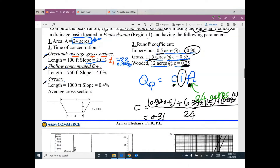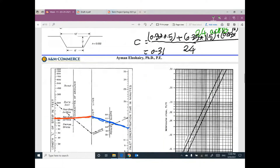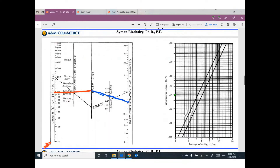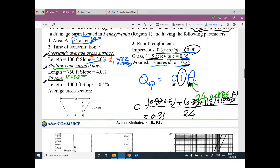For shallow concentrated flow — T2 — using slope 4% and assuming unpaved, the velocity is 3.2 feet per second. T2 equals length divided by velocity: 750 feet divided by 3.2 feet per second equals 234 seconds, which converts to 3.9 minutes.